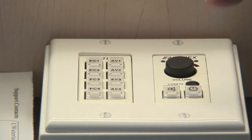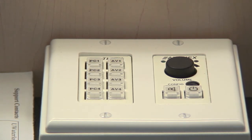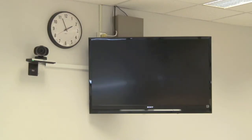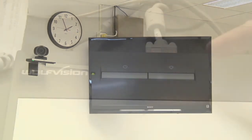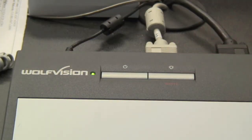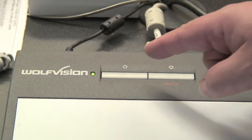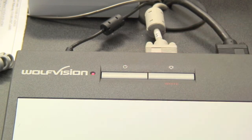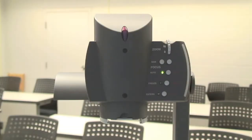Turn off the LCD displays by pressing the power button on the Podium control panel. Please verify that the LCD displays are off. Lastly, turn off the document camera by using its power button on the base. The autofocus and power LEDs should turn off.